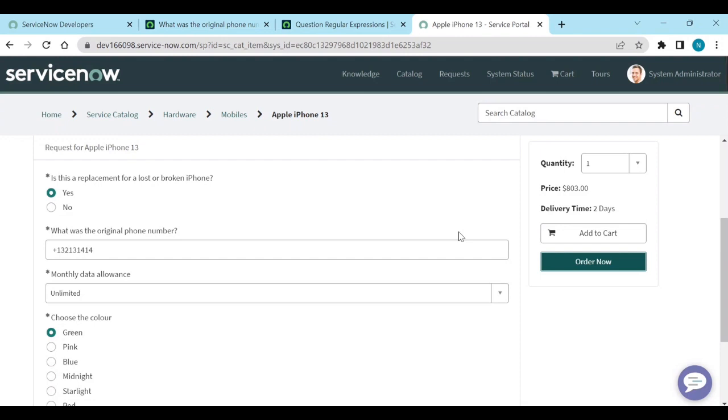So that is how we need to write regular expressions in catalog without having, without creating new client scripts or UI policies, anything. Without scripting, we can use these regular expressions. Yeah, that's it. Thank you.